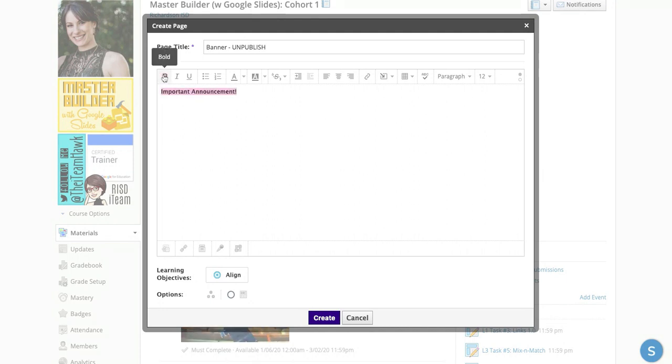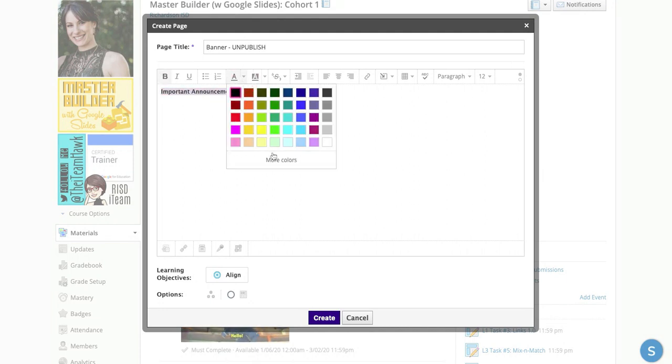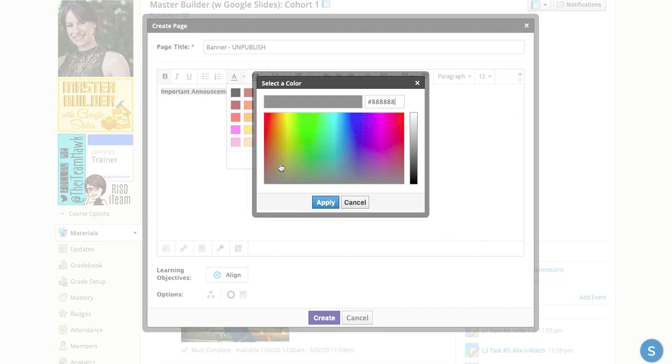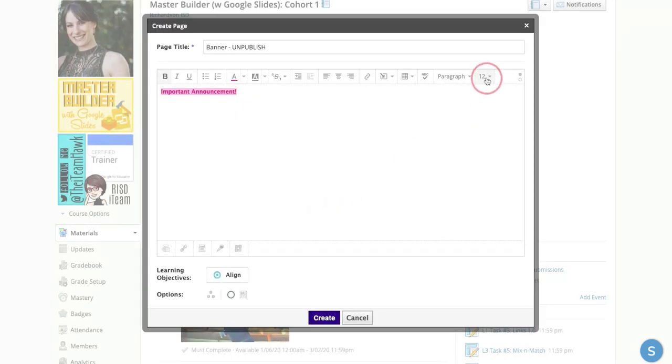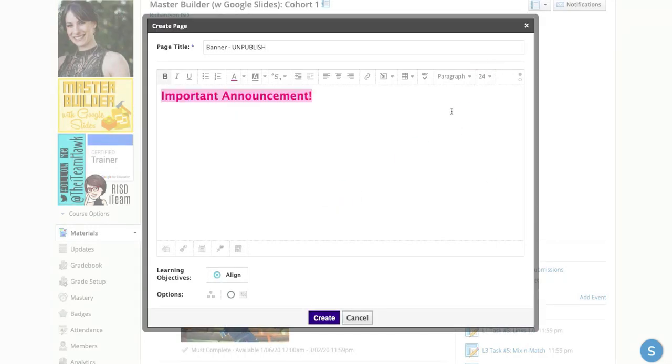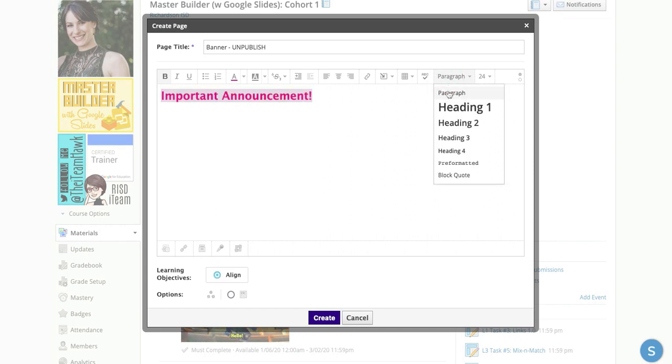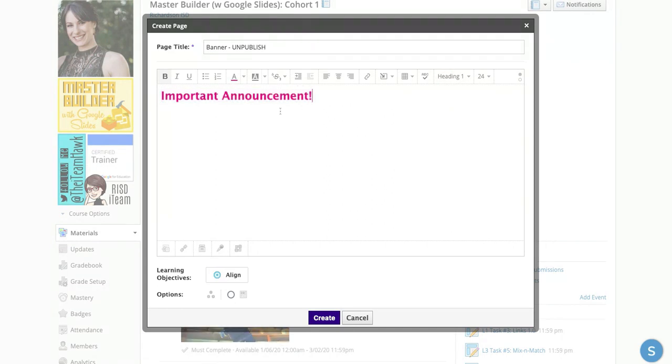Feel free to bold it, feel free to make the font a different color however you see fit, and make that large, be a really big heading. When you're ready to add a button or an announcement, what I like to do is come over here to where you see Table.